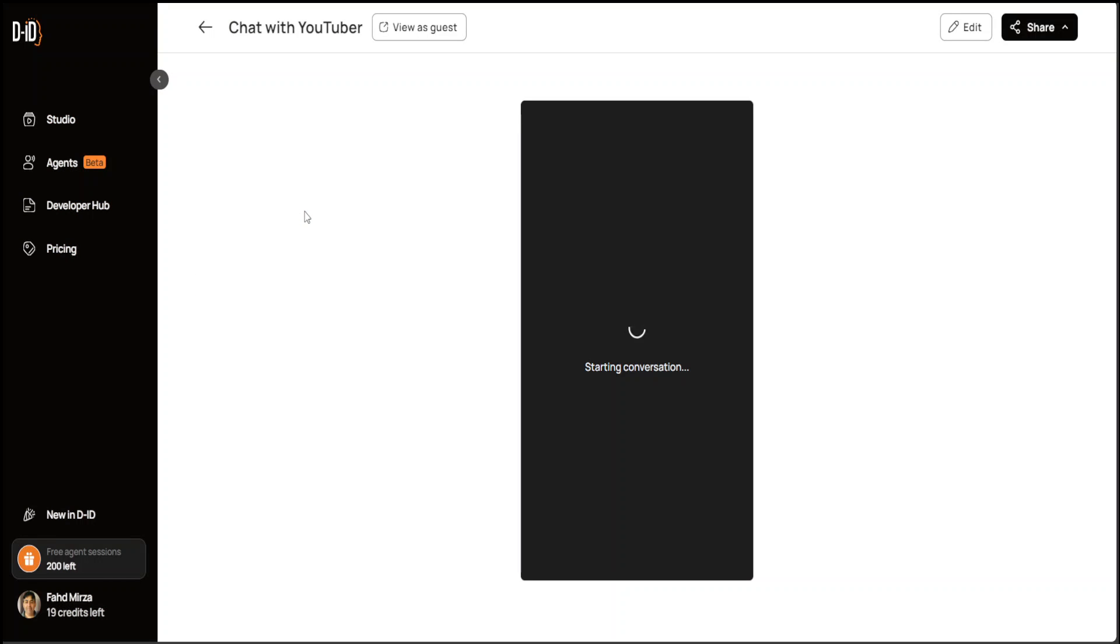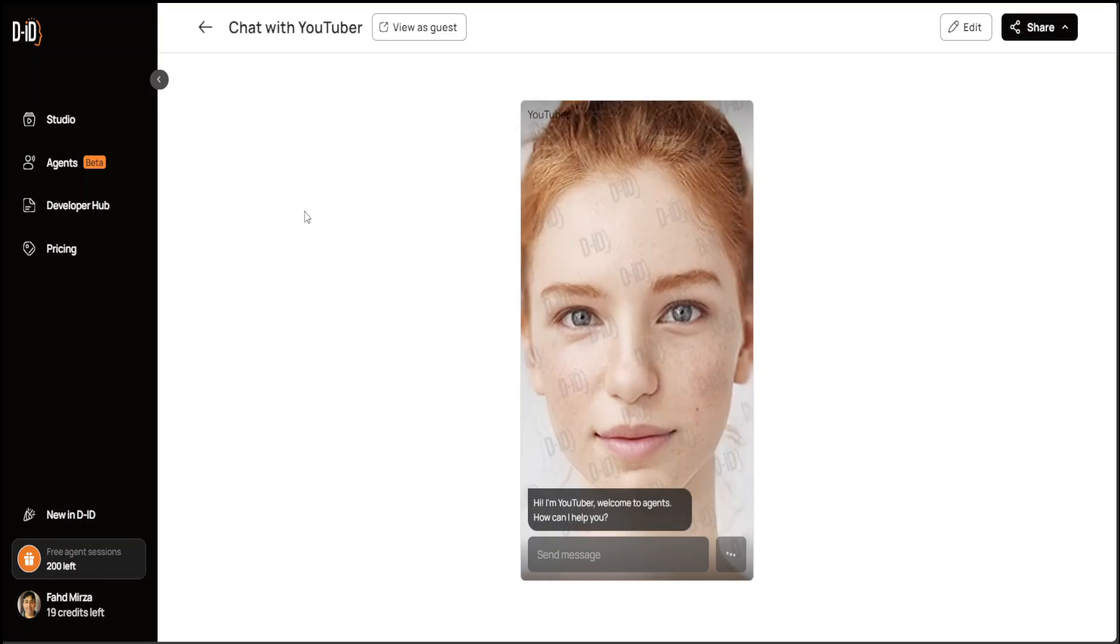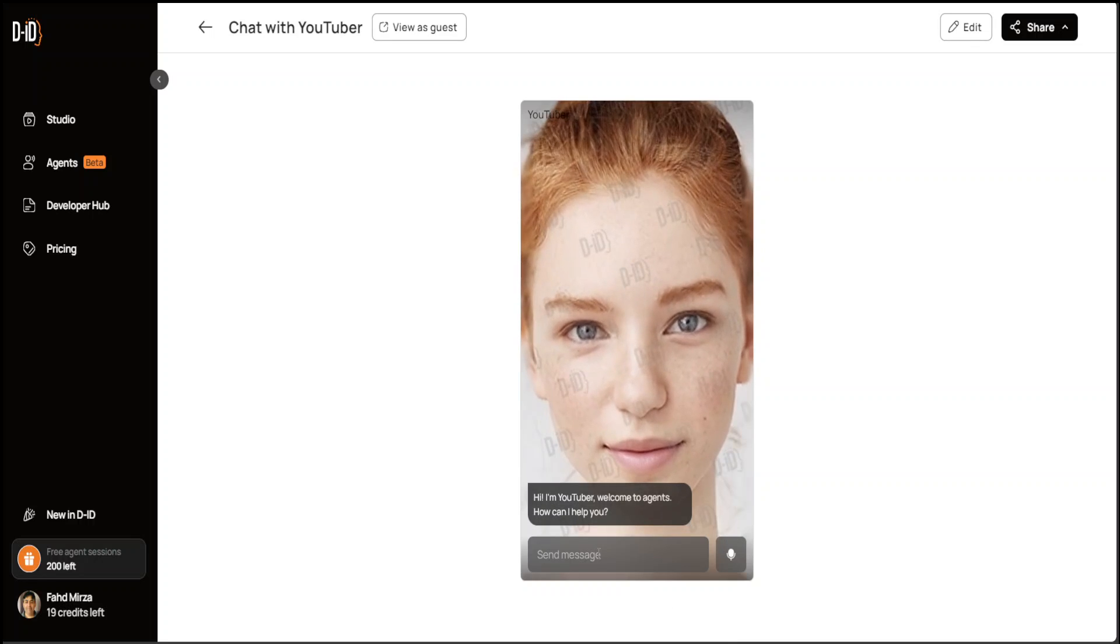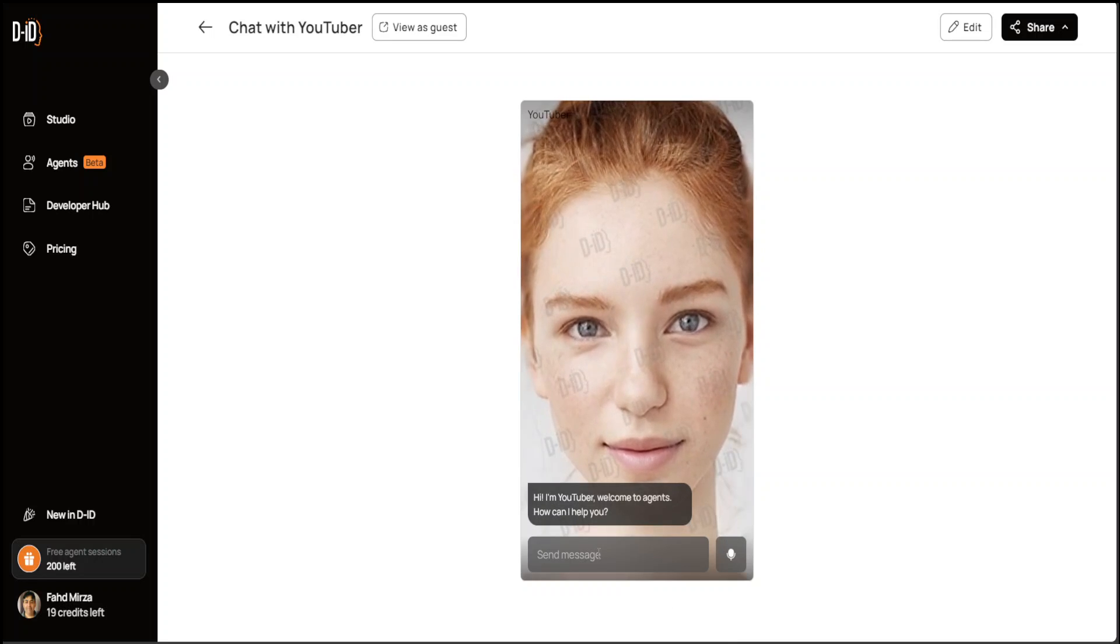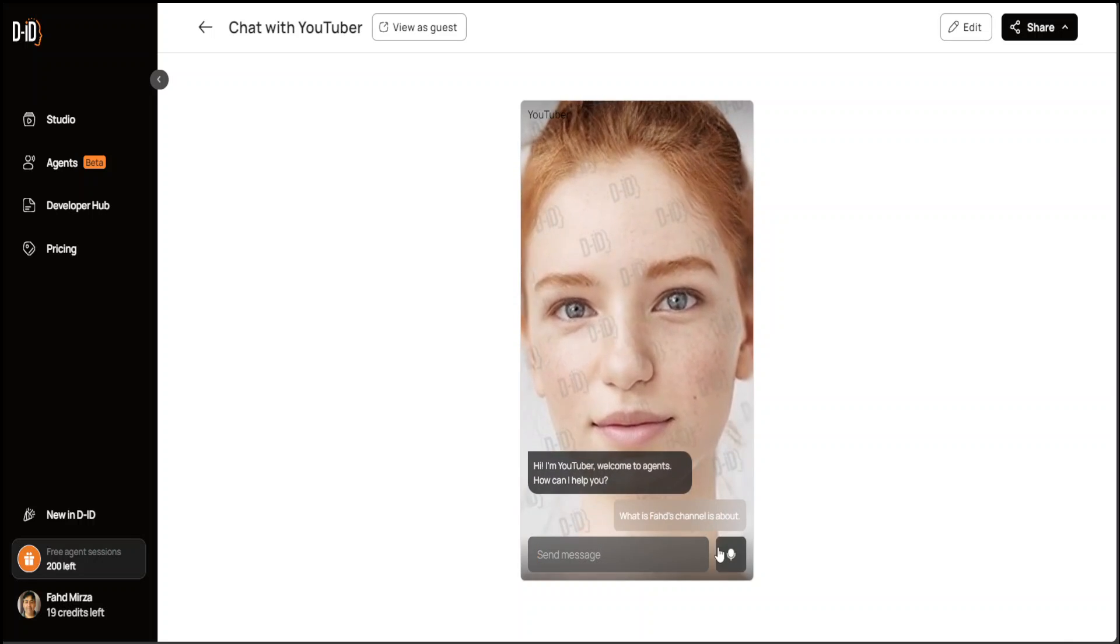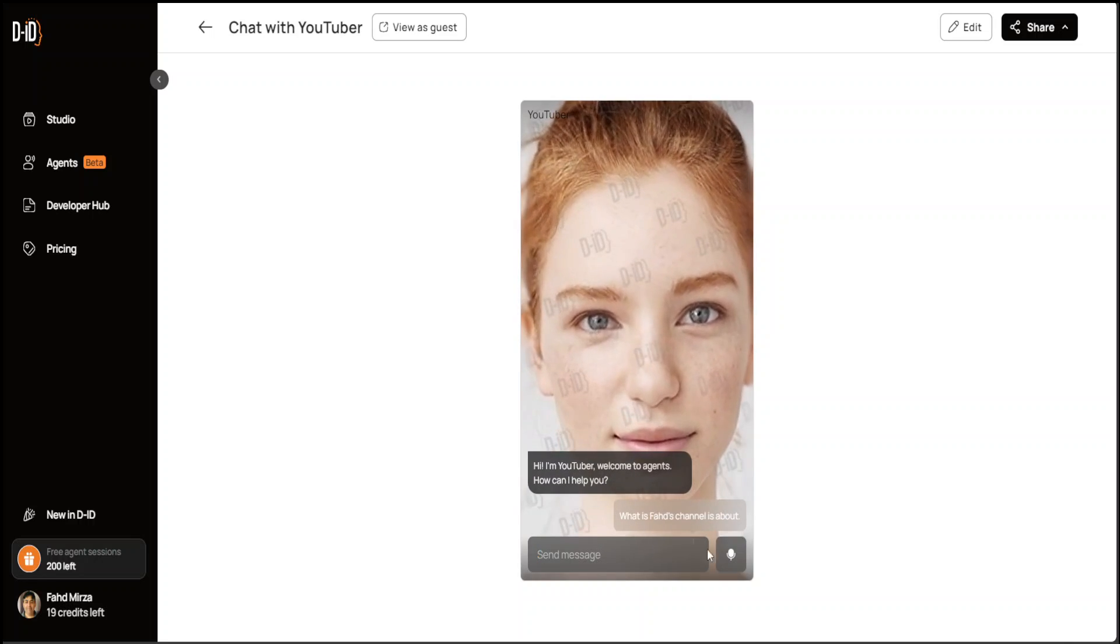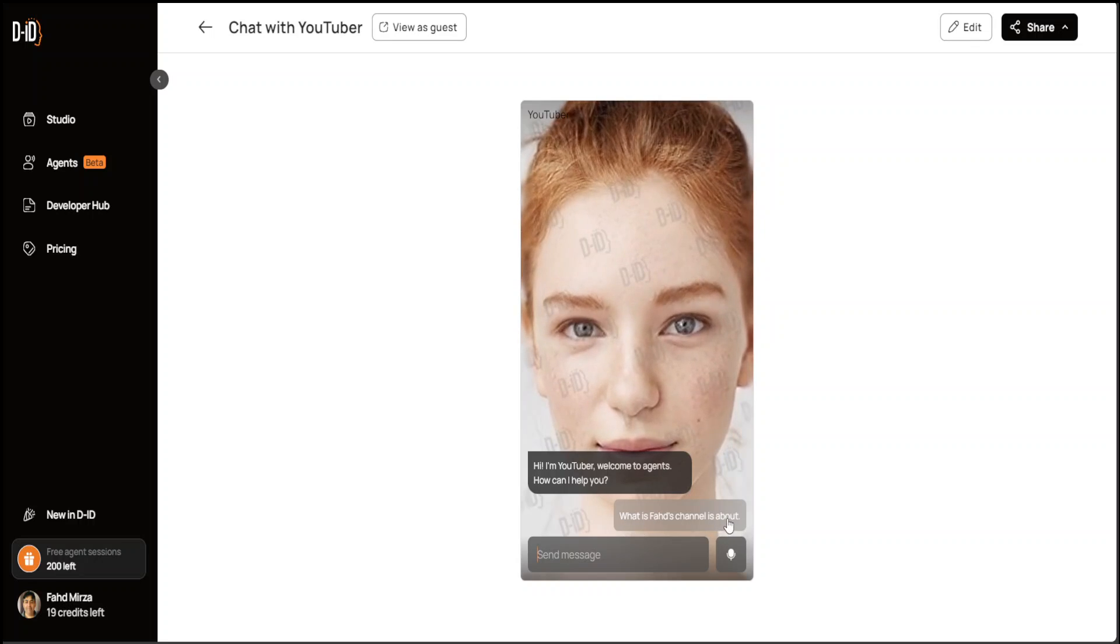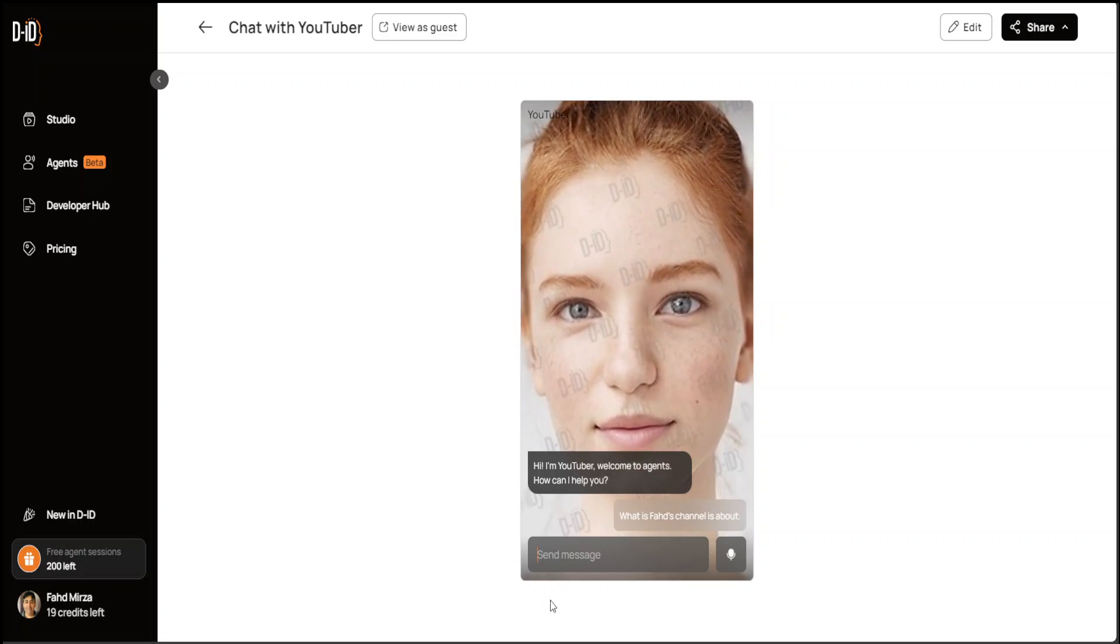Let's click on our agent and now we can chat with this agent. It is starting the conversation. There you go. Let me ask something. You can even speak to it. You see it is saying 'What is Fahad's channel about?'